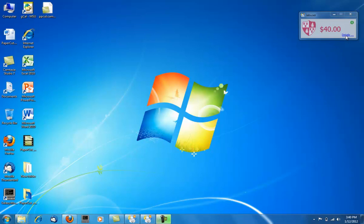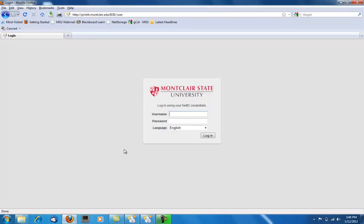If you choose Details, your web browser will open up a page for you to log in with your NetID and password.